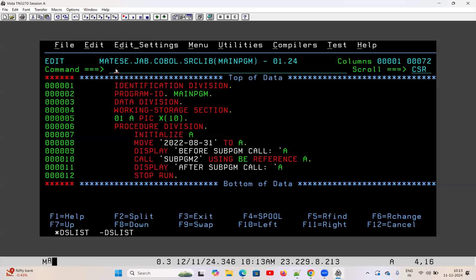This is the subprogram concept — main program and subprogram. A subprogram is also a COBOL program, in fact it is a COBOL program only, but it is called from another program to perform some tasks.